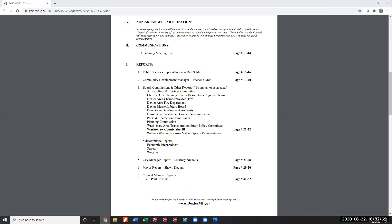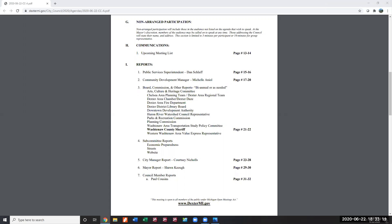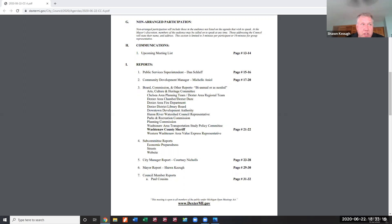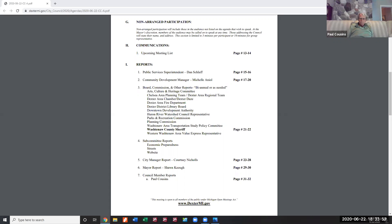Mayor Keogh says he agrees with Paul that the parameters have been set and staff should proceed. He suggests letting staff set up the space and adjust if needed. Dan is finally successfully unmuted and moves into his public services report.